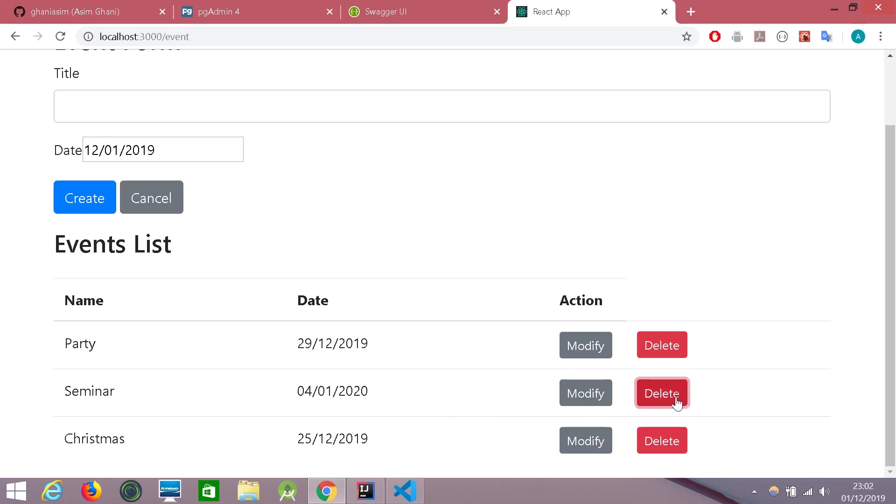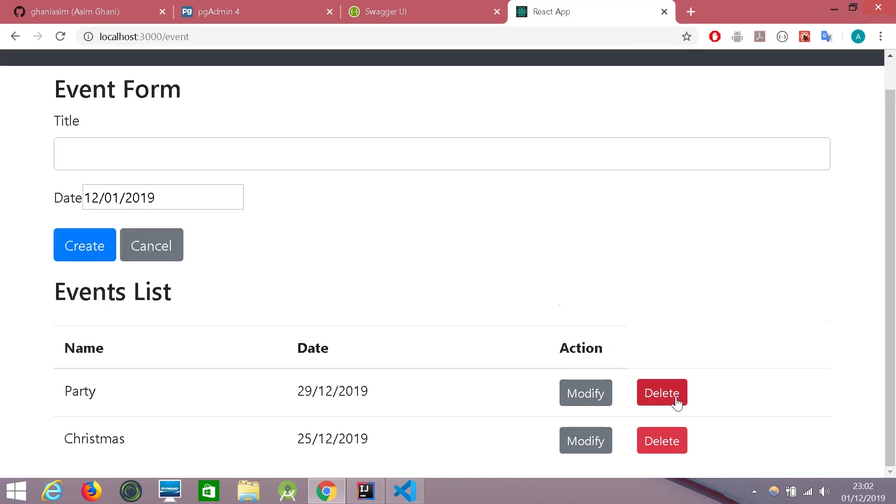Deleted. It has been deleted. Yes, let's try to delete party. No, we cannot delete it. Let's try with Christmas. We cannot delete it either.